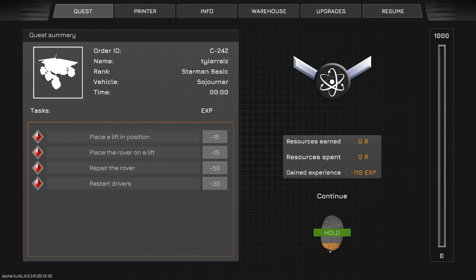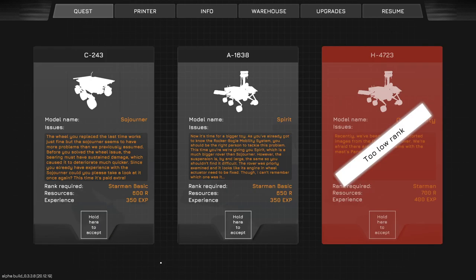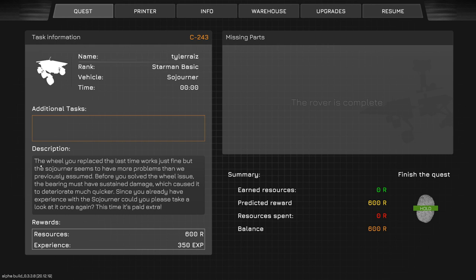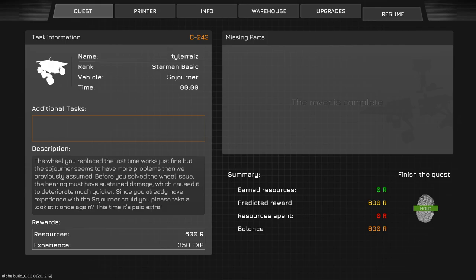I am too low a rank to do the opportunity. So, let's do the Sojourner one. Thankfully, you've done that first Sojourner one before. Don't do this finish the quest. We have to click resume up here. The wheel you replaced last time works just fine, but the Sojourner seems to have more problems than we previously assumed. The bearing must have sustained damage.